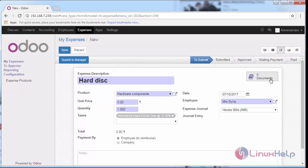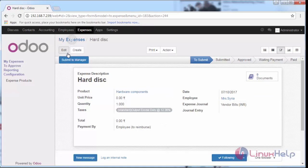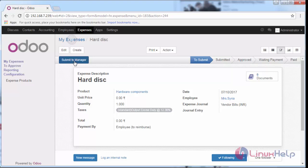In this document section, you can add the receipt copy in an extension format and save. Once you have saved, you can click 'Submit to Manager' if you want to submit to your manager about your expenses. Once it gets submitted, you can see the status color change to 'Submitted'.